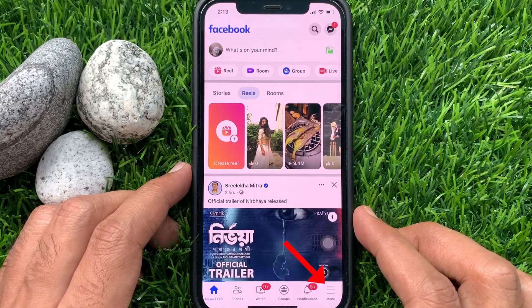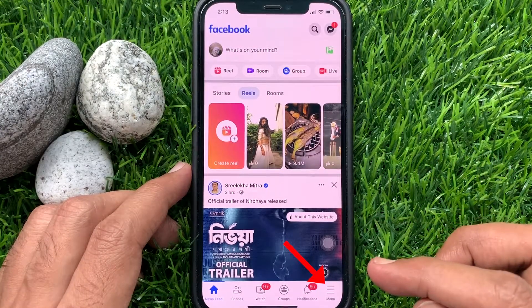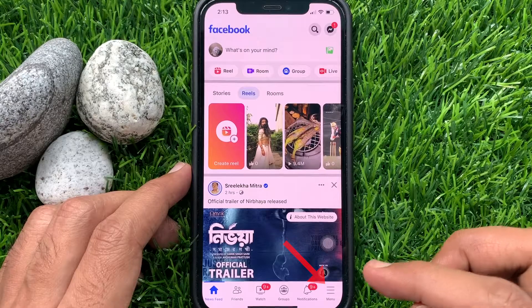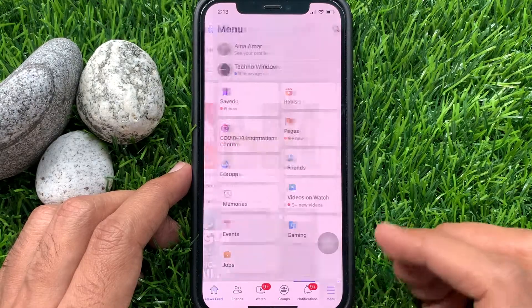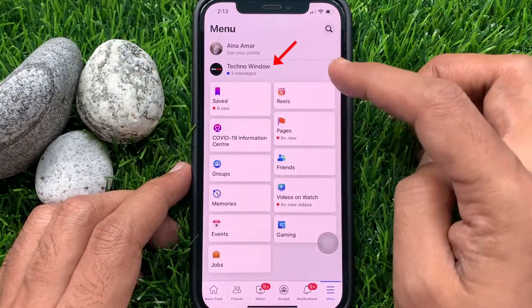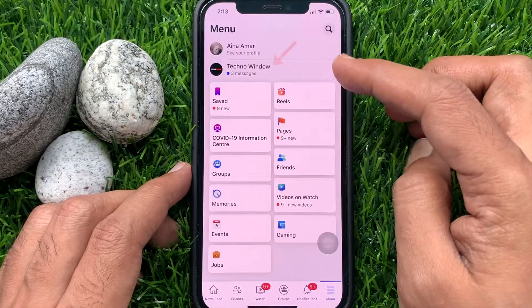From the Facebook homepage, tap the three lines menu on the bottom right. Then, tap your Facebook page to open.